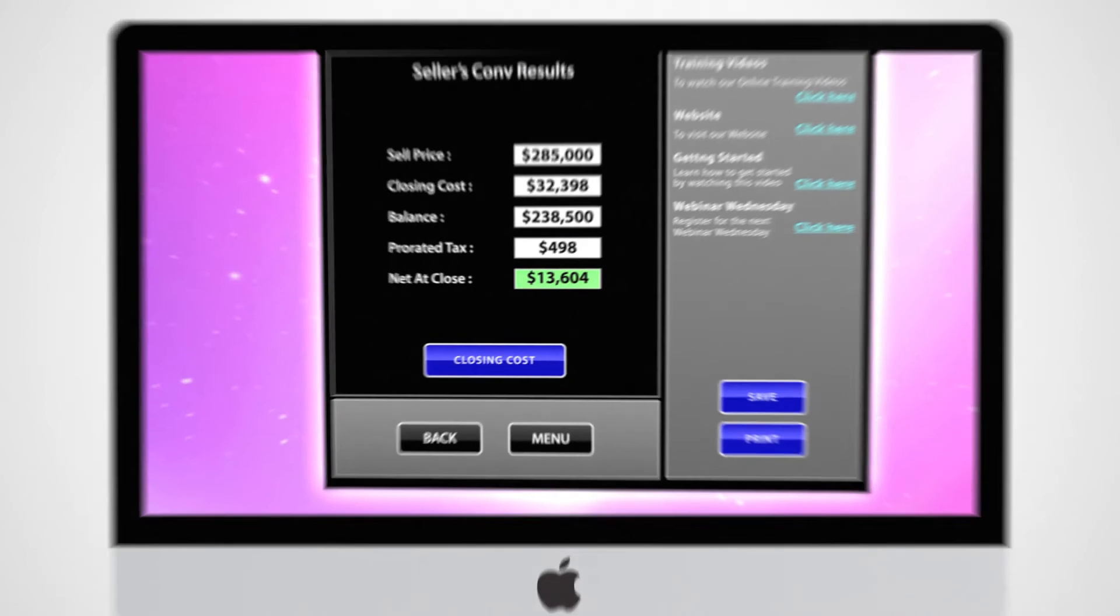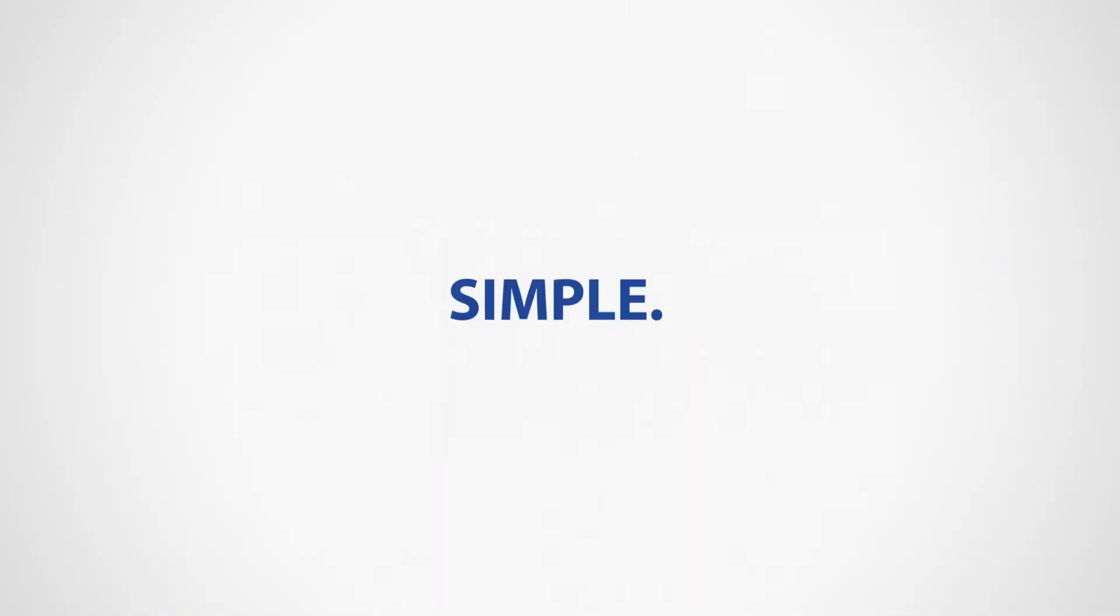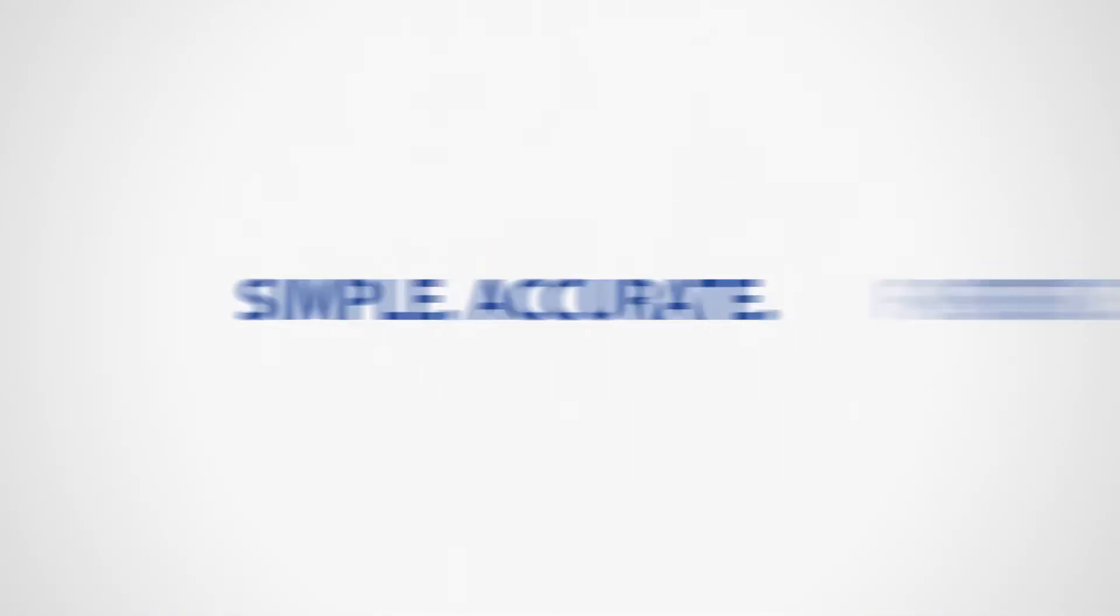When using software powered by Palm Agent, getting the information you need is simple, accurate, and fast.